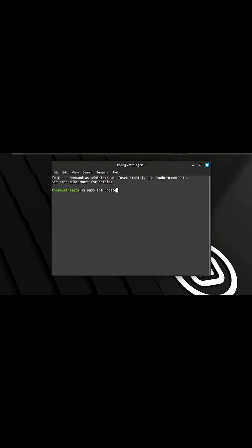We're going to enter in the command sudo apt update and hit enter. When prompted, enter in your credentials. When you've entered in your credentials, hit enter to continue.